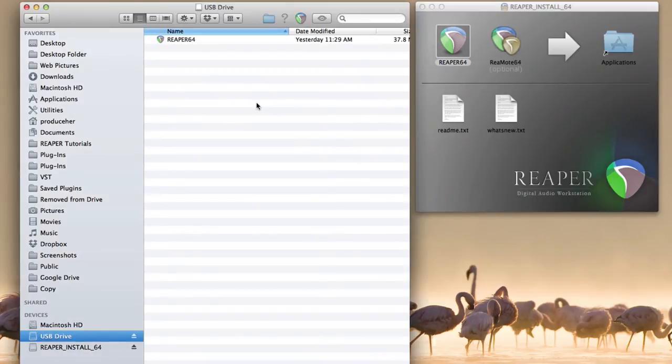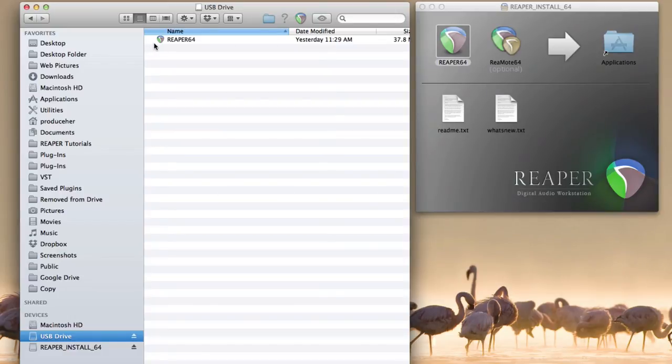Now this next part's important. If we open it up from here, it's not going to work. It's still going to use our preferences from our normal install. In order to create a portable install, we have to add a file.